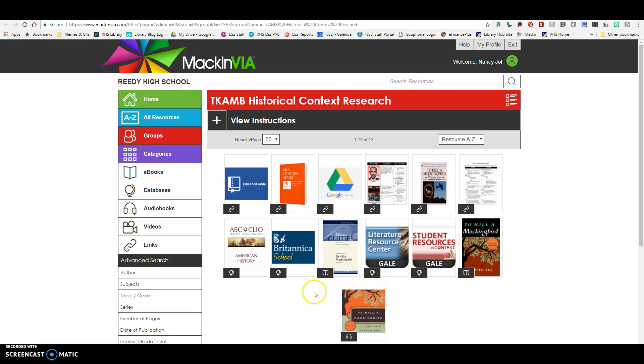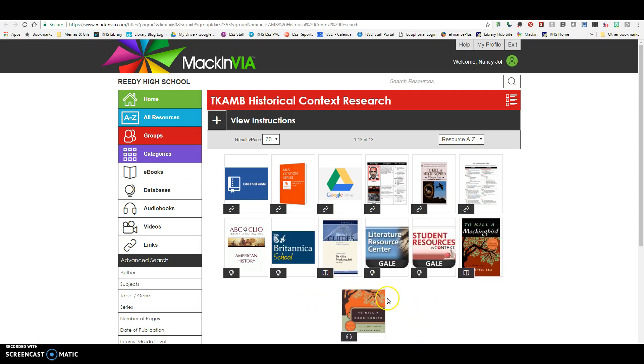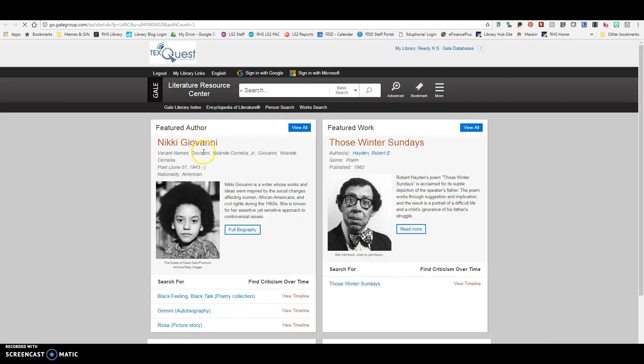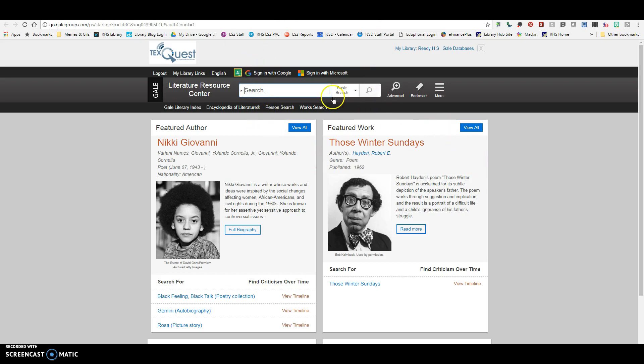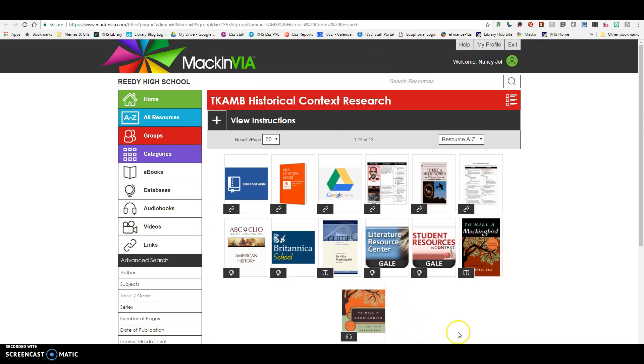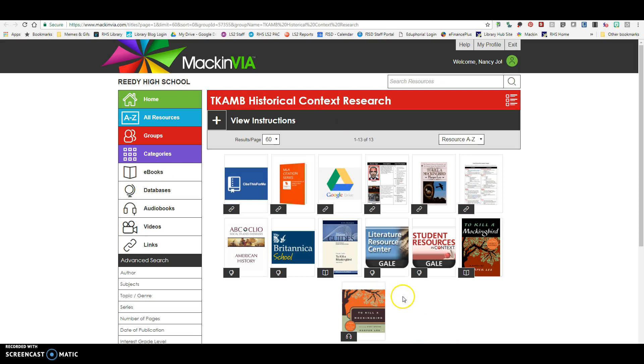And then next is going to be the Literature Resource Center. So if you're looking for information about To Kill a Mockingbird specifically or the author or background on the actual book, this would be a great database to use. It's the same. Sign in with Google and get your citations and all that kind of stuff. So that's going to be if you need literary sources.